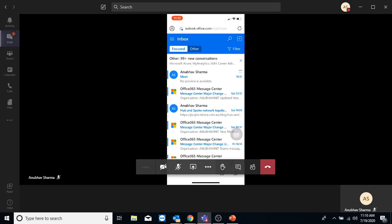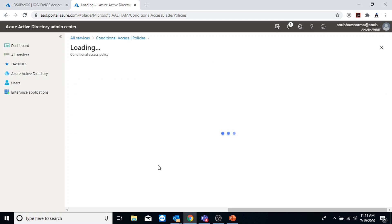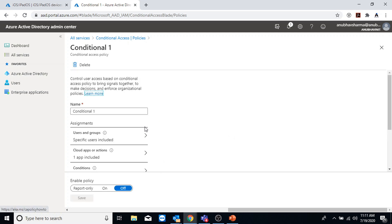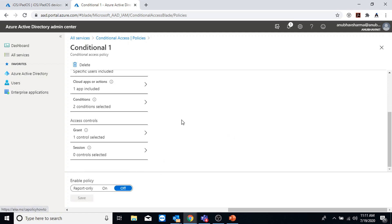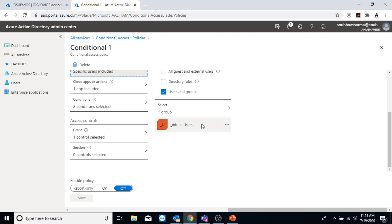So how do we make sure the user enrolls the device first before they can access company data? In order to do that I will create a conditional access policy in Azure AD Conditional Access. I have already created a policy which is turned off, so let me show you the settings. I am applying it to a certain user group by which I would enroll the device - you could apply it to all users.